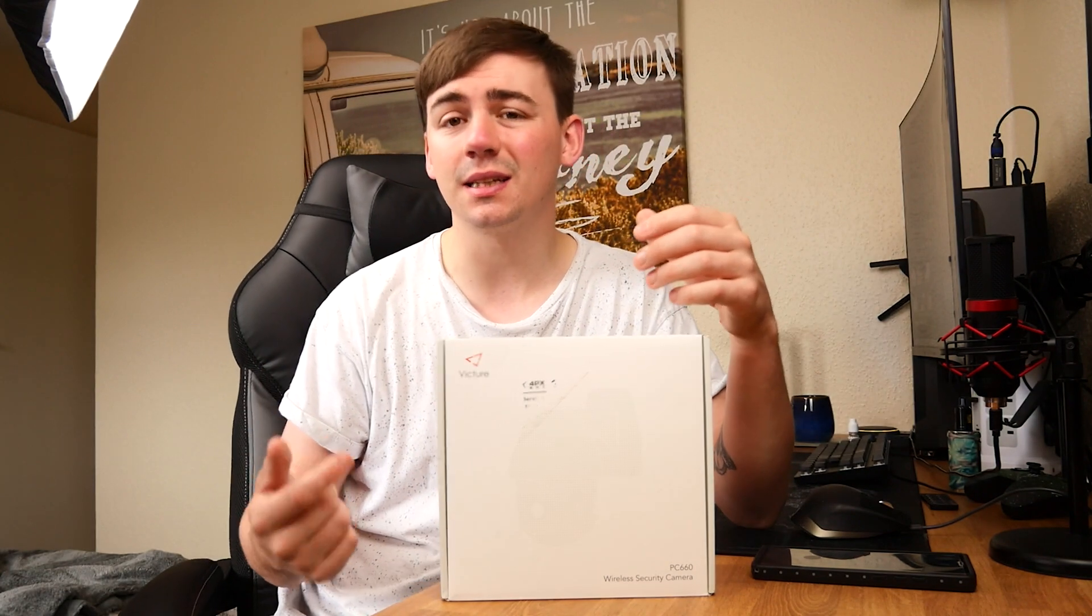So that is what we are looking at today. We are looking at the PC660 security camera so let's just get straight into it.